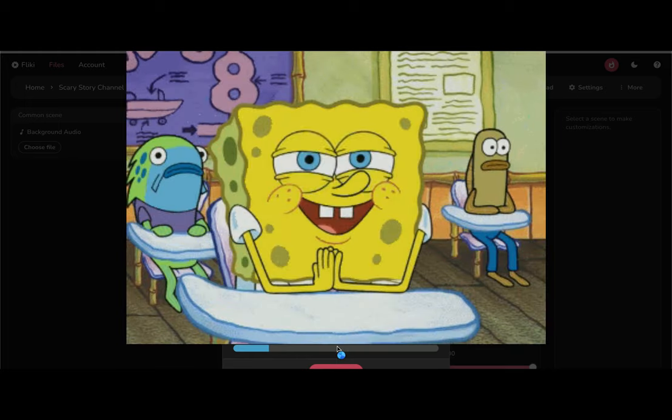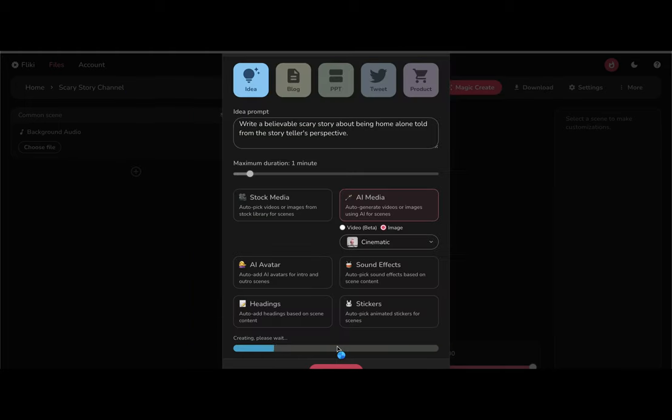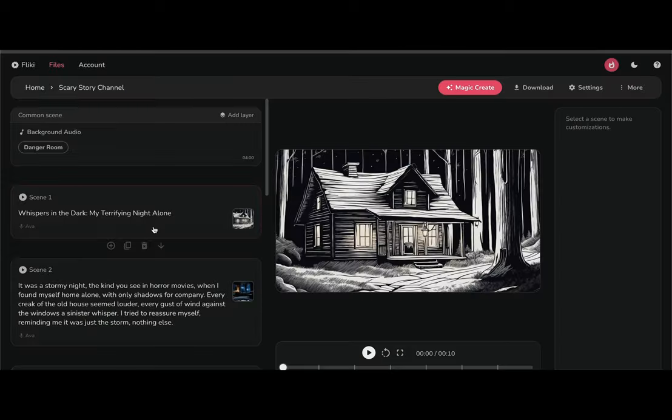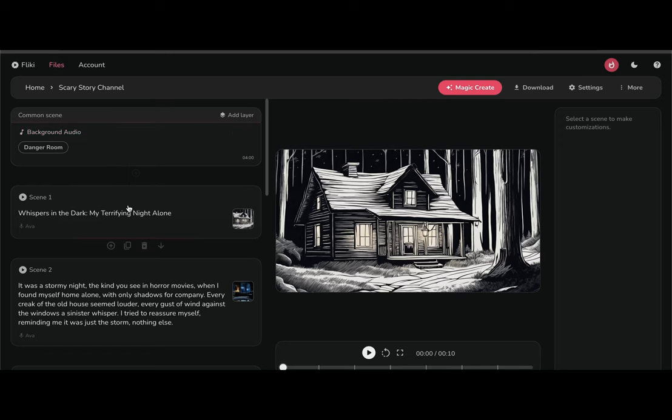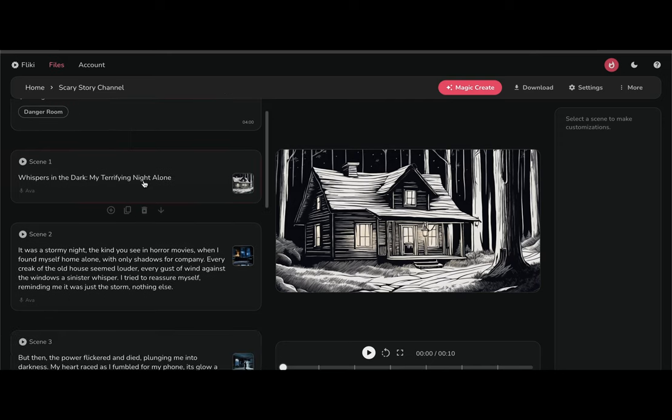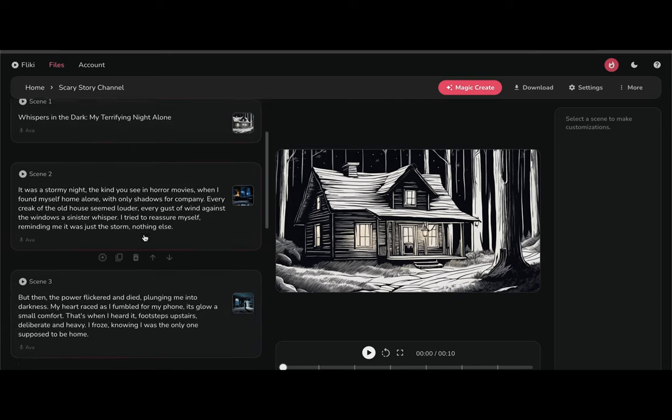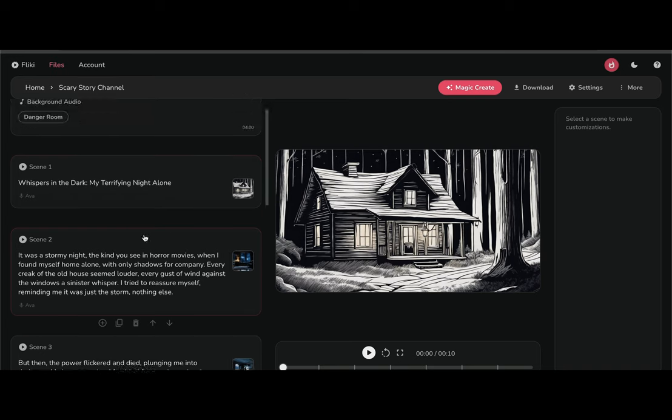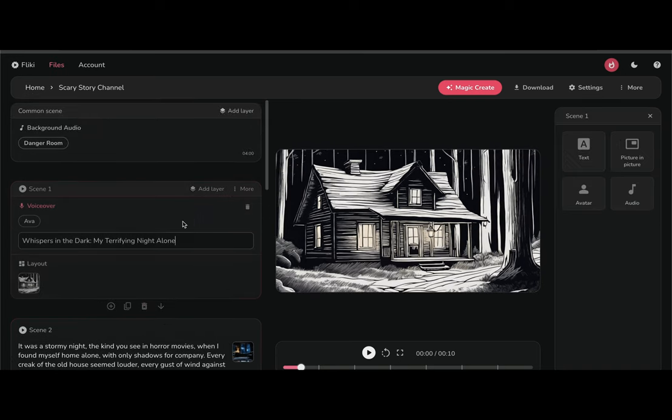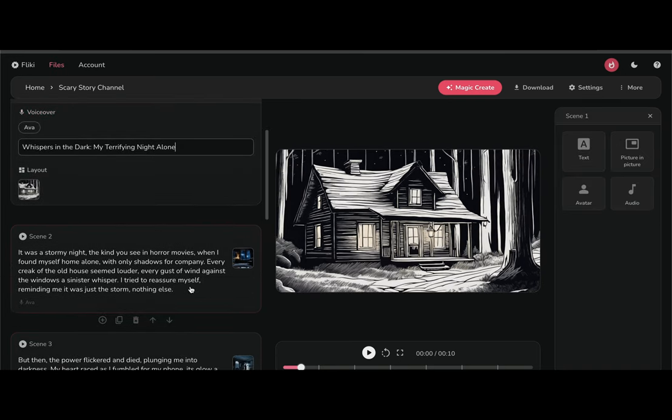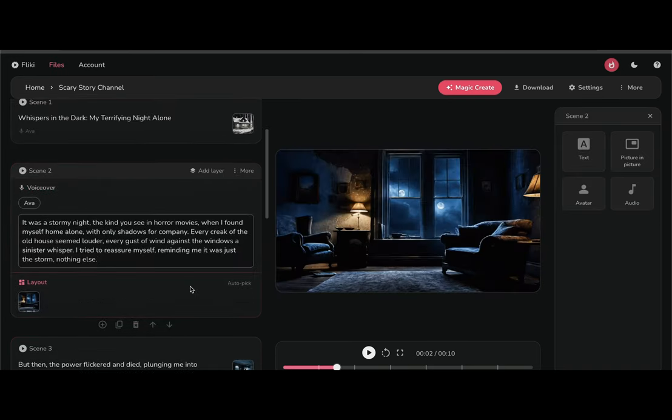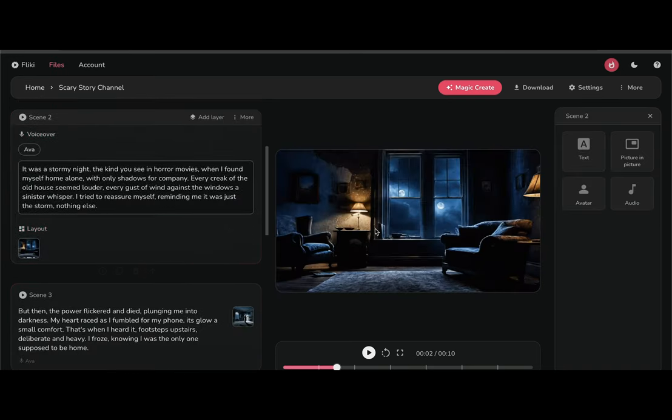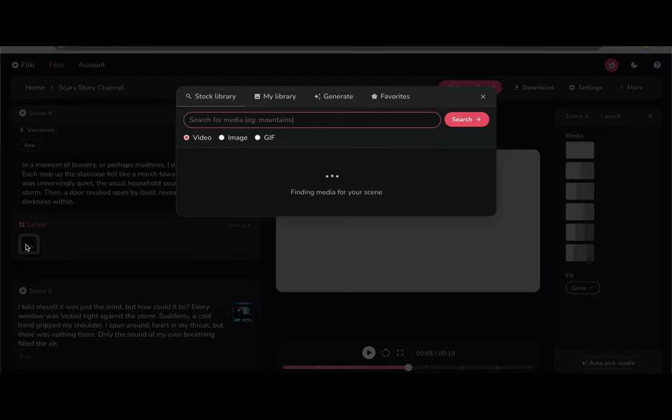All right, so our AI has generated the video. It's divided our story into different scenes with unique illustrations. Sometimes it doesn't create the AI image, but that's okay. That'll give me the perfect opportunity to show you how to change or make an AI generated image in Flicky. So I'm just going to click on that empty image in the scene.